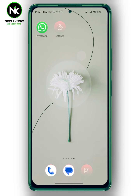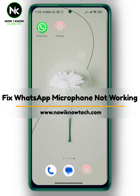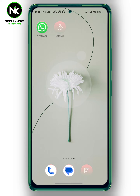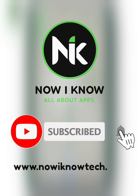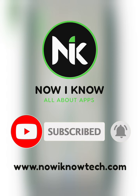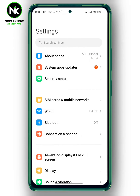Hi, it's Nina. Hello and welcome again to the Now We Know channel. In today's video, I'm going to show you how to fix WhatsApp microphone not working. If you're having trouble using the WhatsApp microphone, here in today's video I'm going to show you how to fix this problem.